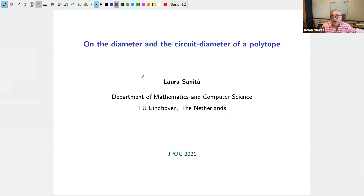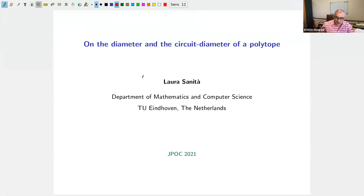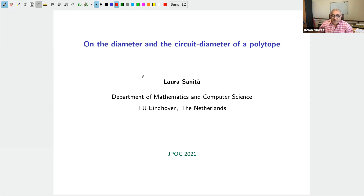Laura Sanità has worked on many aspects of combinatorial optimization, including network design, approximation algorithms, and algorithmic game theory. She has contributed to solving very hard problems and published in top journals and conferences such as SODA, FOCS, and IPCO. She has served on many program committees and will organize the next IPCO in the Netherlands. She is currently a professor at the University of Eindhoven.